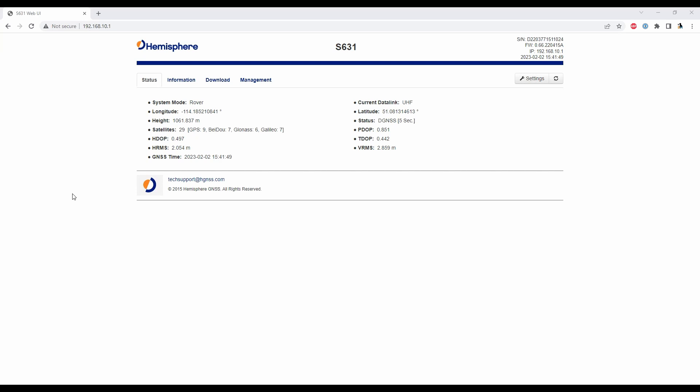So what I've done is I've connected up to my web UI here and if you don't know how to do that I'll just link to a video in the top right corner where I go over how to connect to the web UI and a little bit of the basics on the web UI as well.